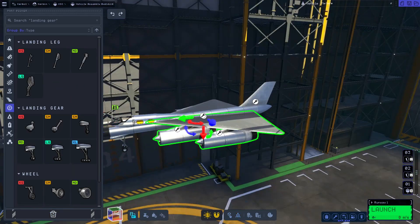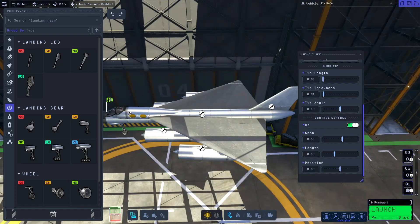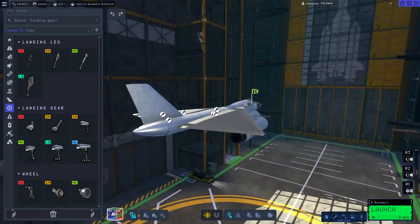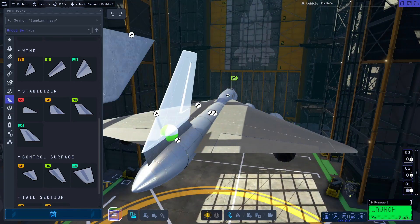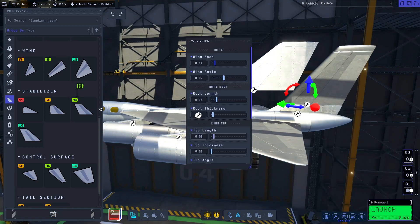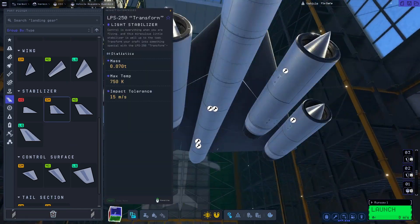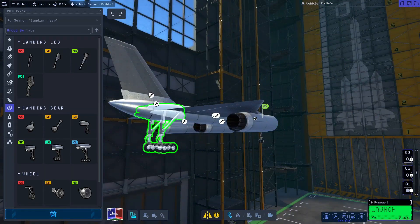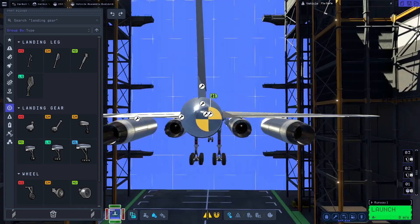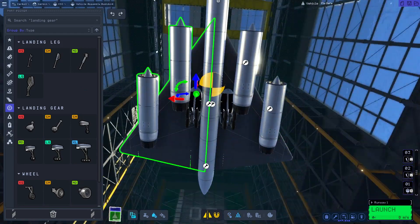Some important things to note: be sure to select fuel cross-feed in the parts manager on your pylons, or fuel won't be able to reach your engines. Additionally, be thoughtful with your fuel distribution. Ideally, you'd like your center of mass to be slightly ahead of your center of lift. To achieve this, I made most of my fuselage tanks empty, only filling two or so tanks right around our center of mass. This made my craft extremely stable and easy to pilot.